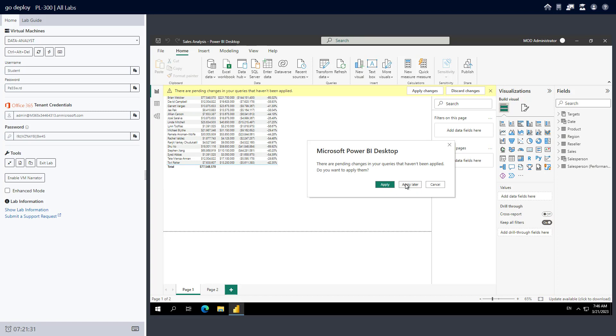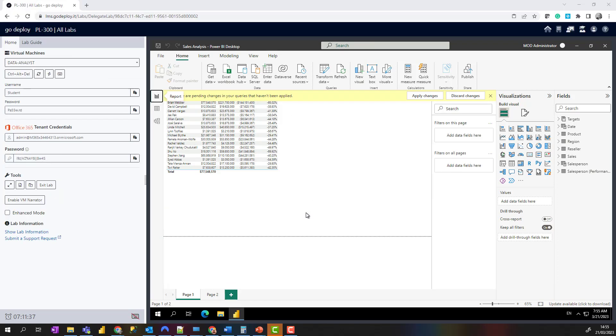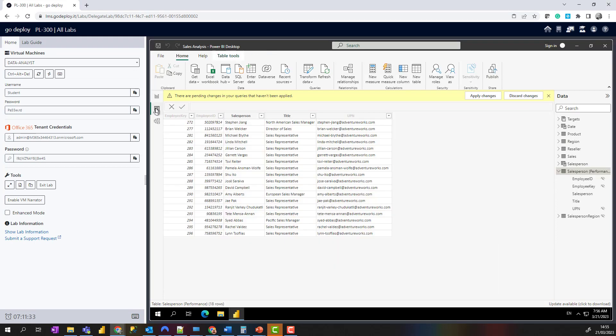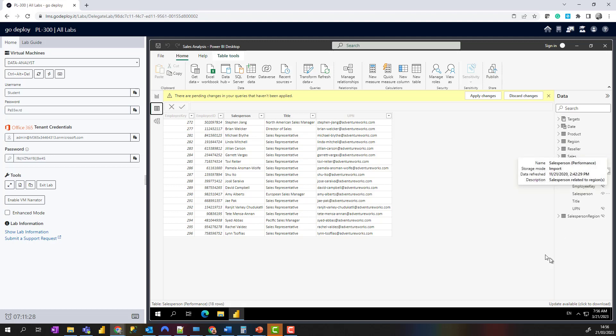Apply later, and then we are good to move on. We're going to look to enforce role-level security here. I'm going to change to the data view, and from the Fields pane here, I'm going to select the Sales Performance table.